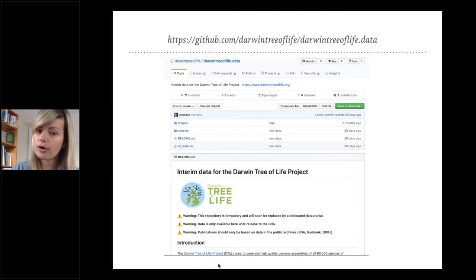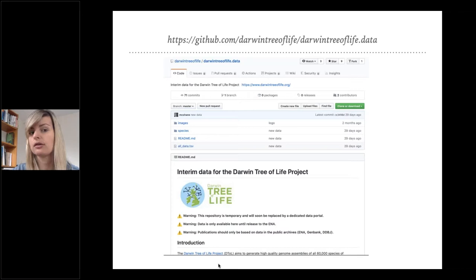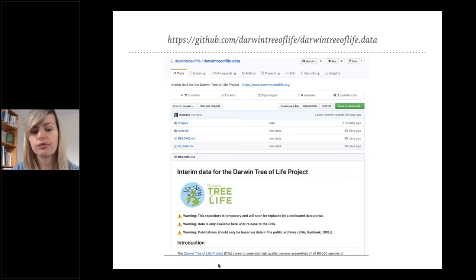If you want to see this data and more data that we have been producing, we have this website where you can find all of the data and all of the assemblies and can play with them. As soon as the assemblies are manually curated, they will also be available in the official genome databases. But for now, you can go right now into this website and access the data.